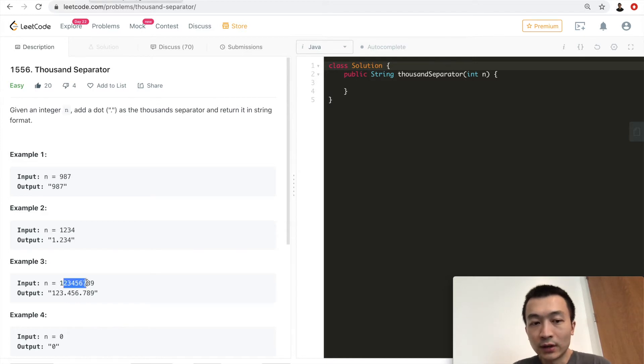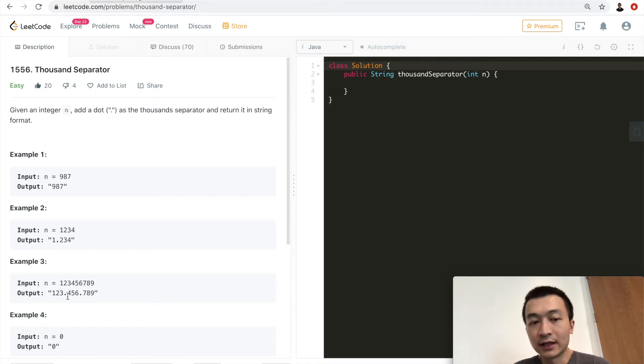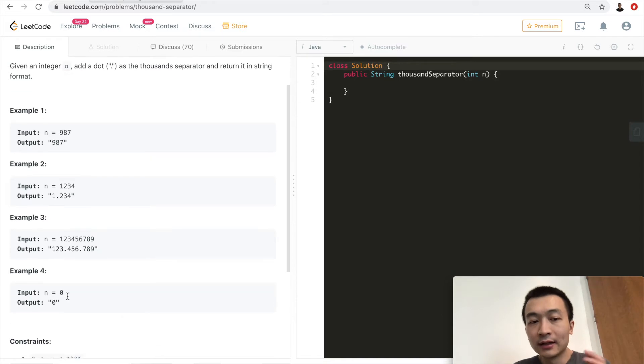And for the third example, it has nine digits, so what we have is 123 dot 456 dot 789. Alright, last example is trivial.